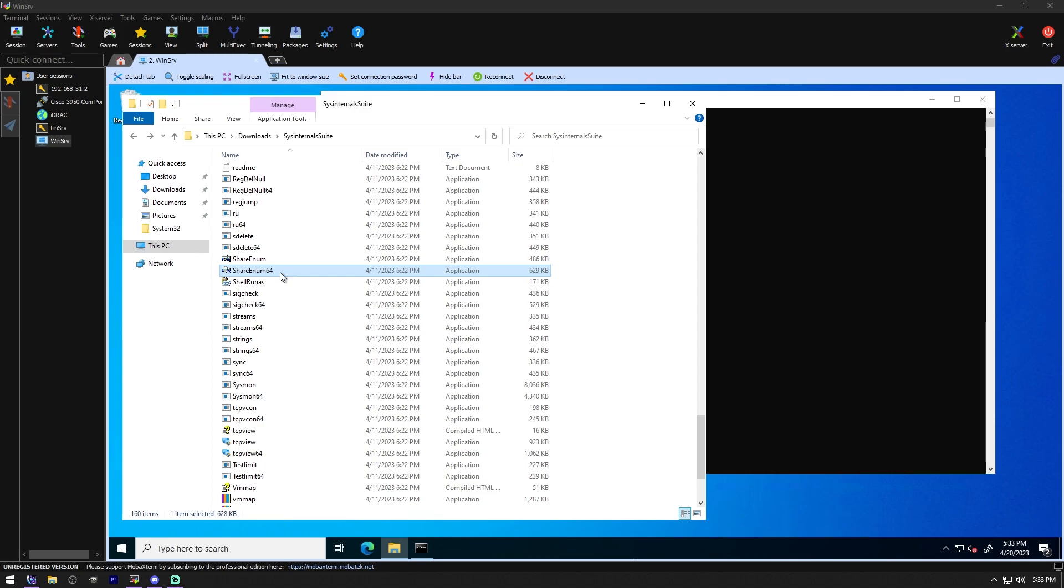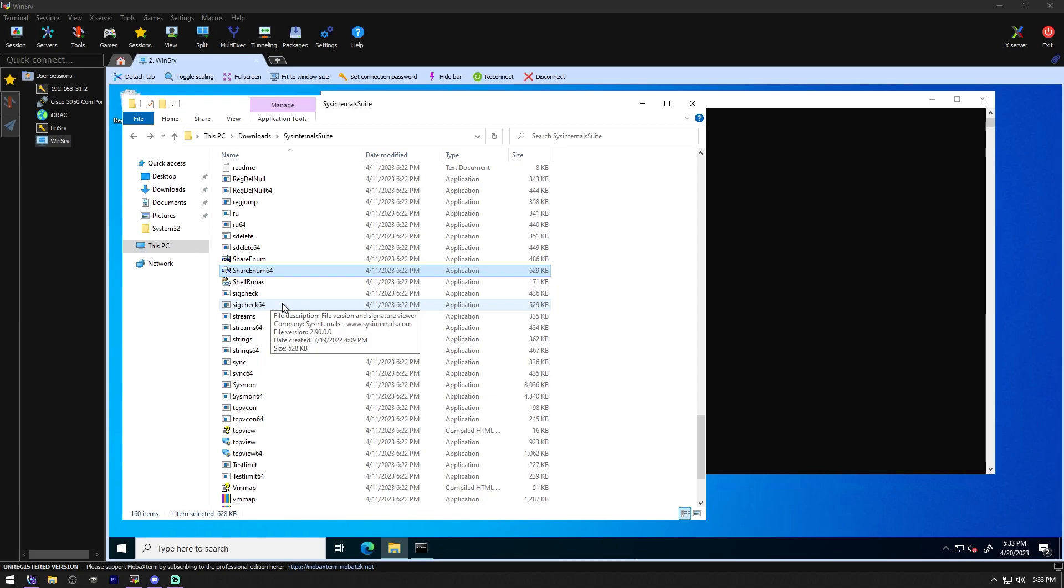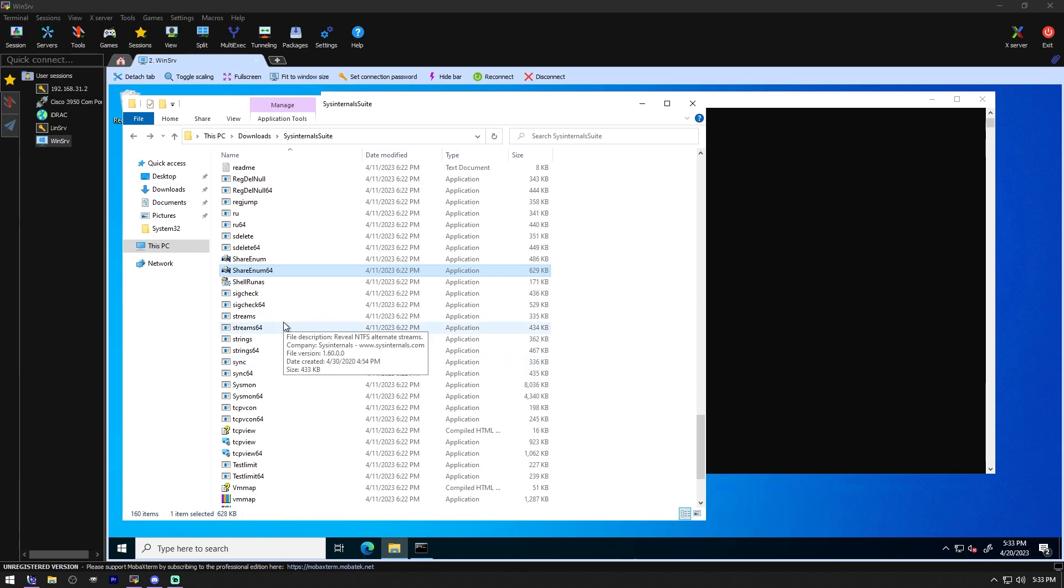Sig Check. Dump file version information and verify that images on your system are digitally signed. That's kind of neat. I don't think there's any images on this, but Sig Check will check for it. Streams. Reveal NTFS alternate streams. No idea what that would do. Sync. Flush cache data to disk. We don't need to do that. Volume ID. Set volume ID of FAT or NTFS drives.